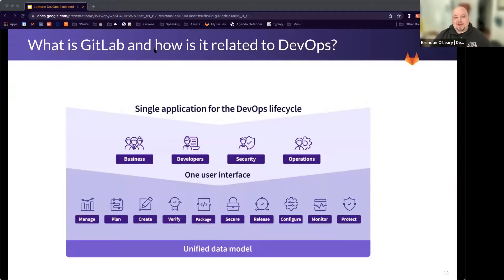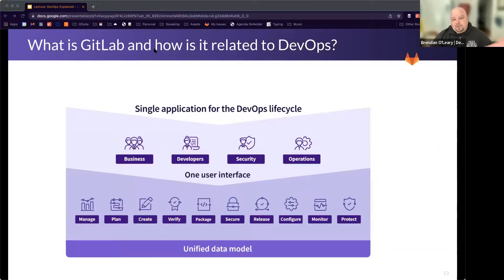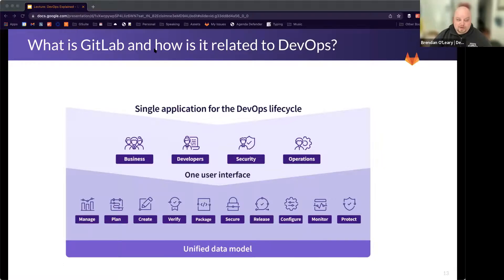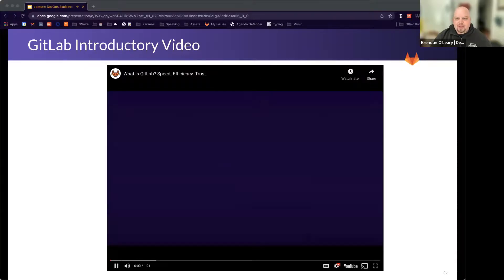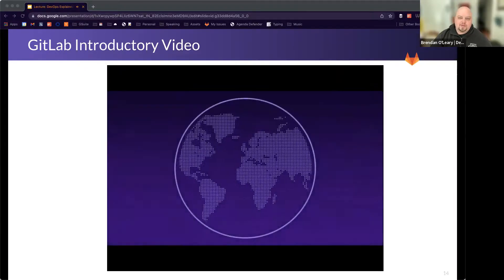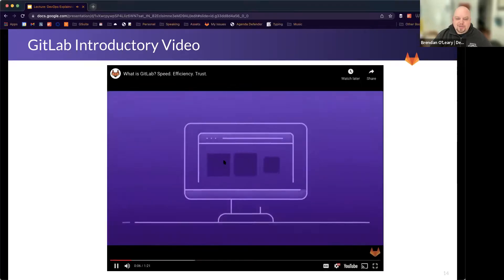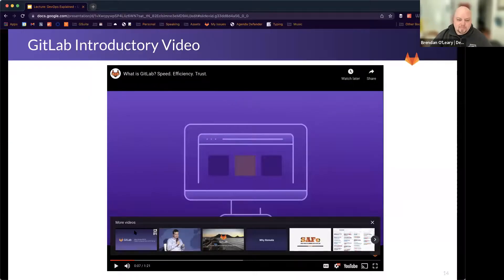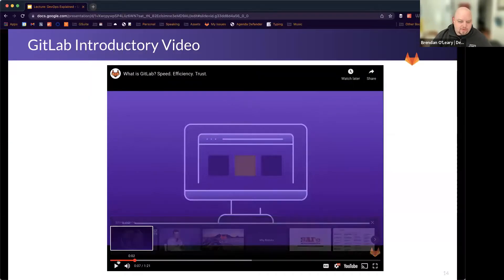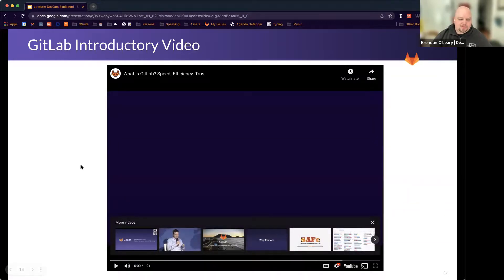So again, we're going to go through each of these individually. But first, wanted to give you that overview and then wanted to give you a little introductory video about GitLab. I'm not sure that I'm sharing my sound. So I'm going to stop sharing and then reshare that screen, making sure that I'm sharing the sound. I apologize if you heard it start, but you're going to hear it again.